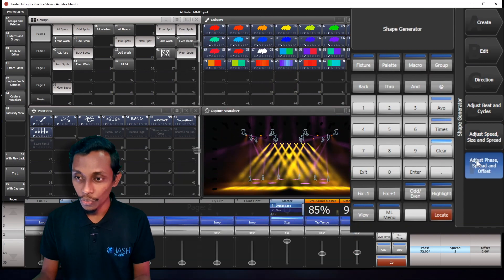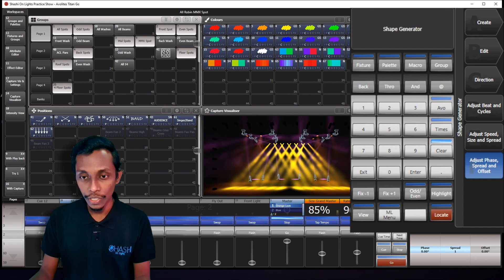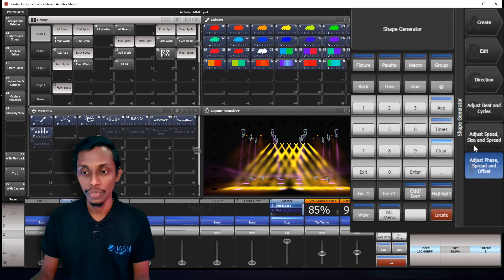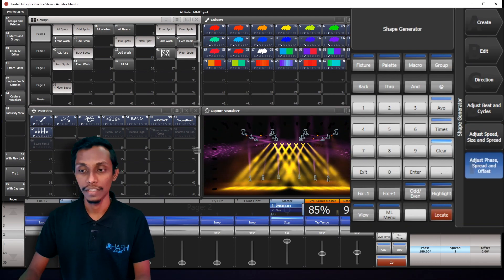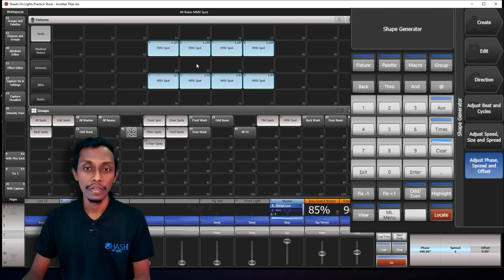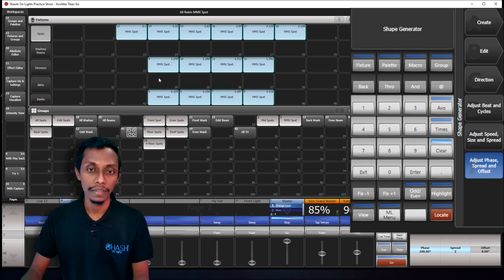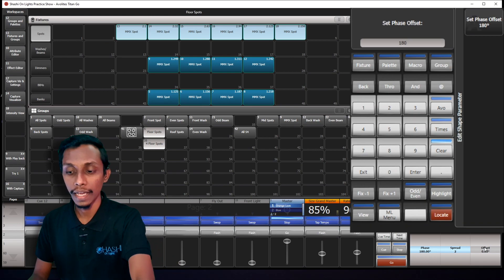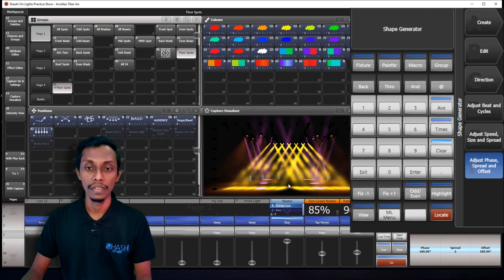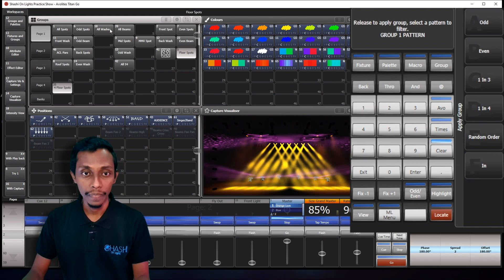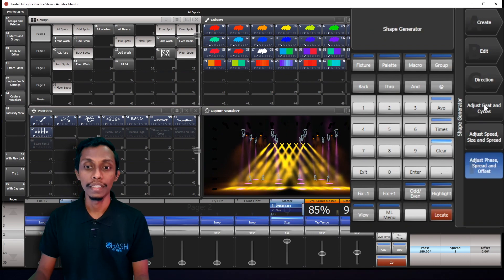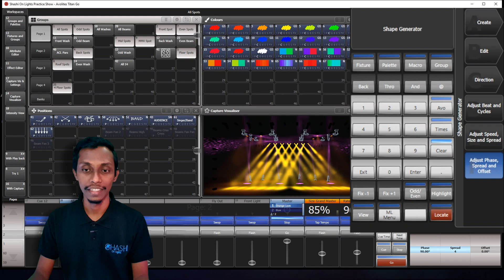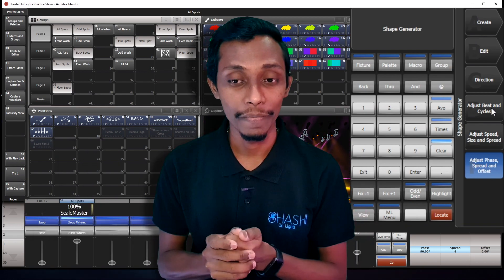Now let's go to adjust and phase. You can see when I change the spread, my phase is also changing. You can either change it through your spread or phase. And the offset, I'll show you what the offset is. If I select my downspot and offset it to 180, you can see my downspot's direction changed. So you can play with these effects and make different kind of effects.